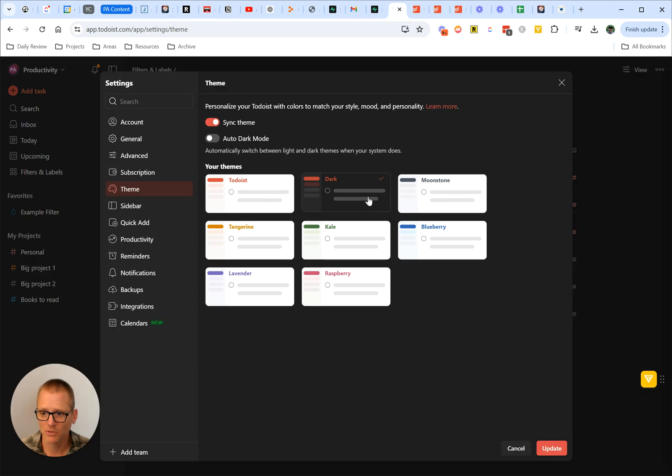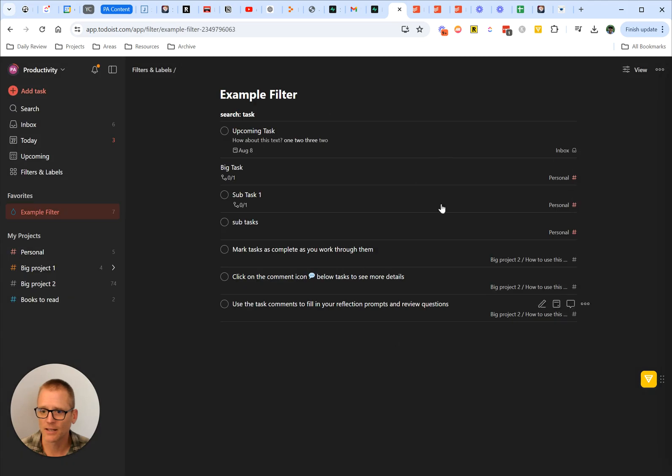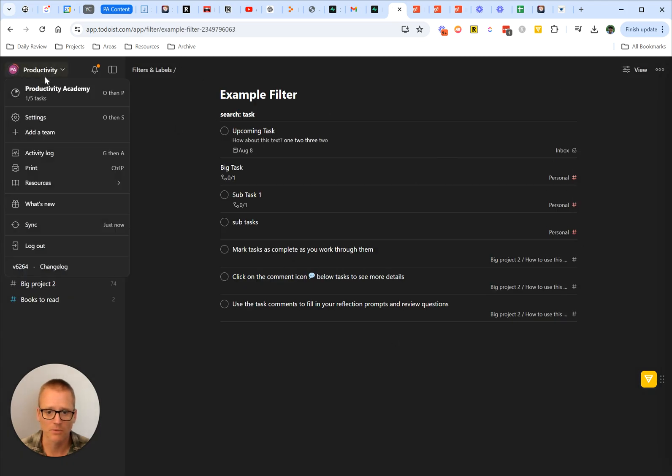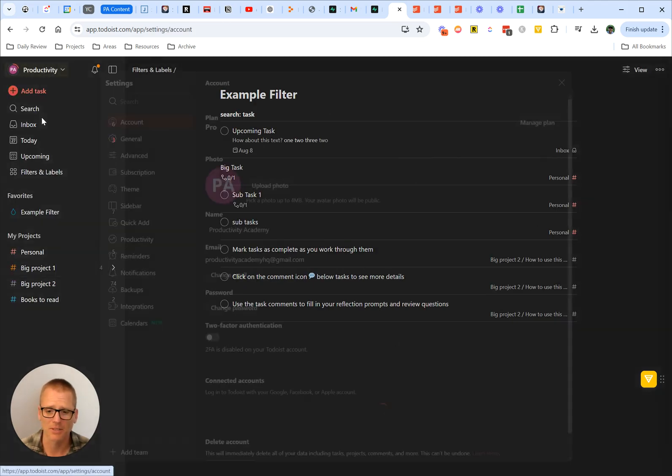Let's, for example, change it to dark and update. So we can now see that it's already done that and everything is in dark mode. Some people really like doing that; I understand that sometimes it can be easier on the eyes.